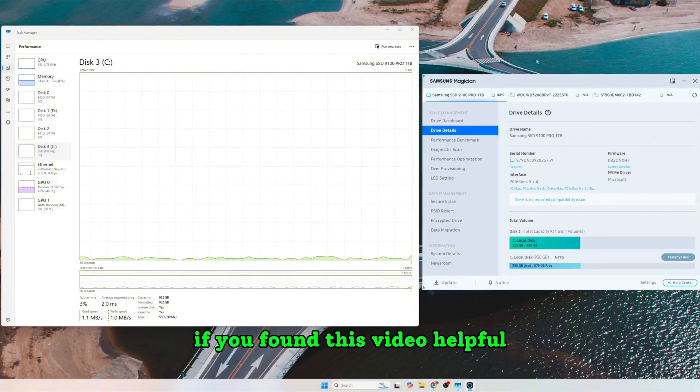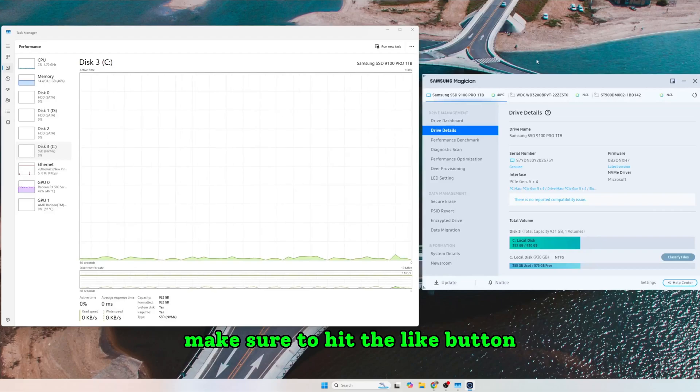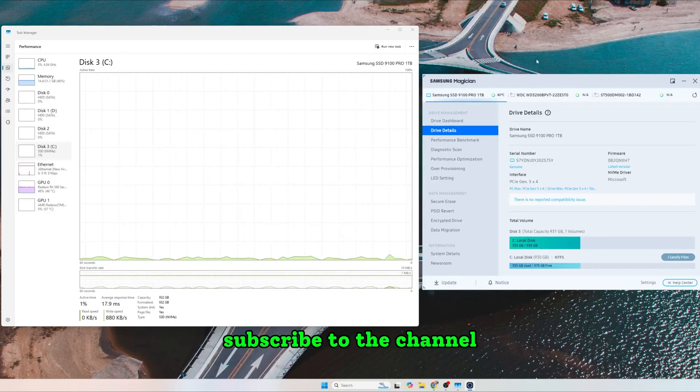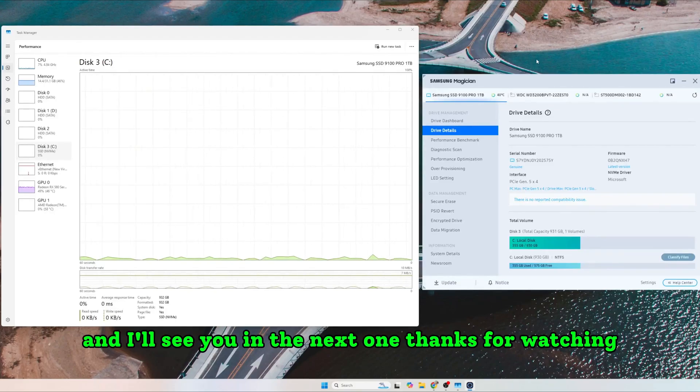If you found this video helpful, make sure to hit the like button, subscribe to the channel, and I'll see you in the next one. Thanks for watching.